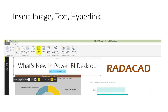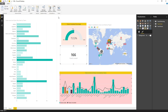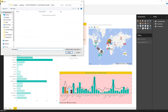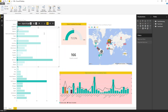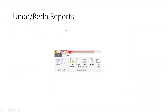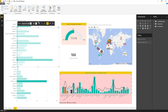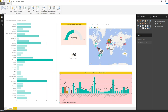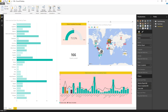You can also insert images, text boxes, and hyperlinks into your report — useful for adding a title or branding. Undo and redo are now available on the report side, though not in the modeling or query editor. Using undo removes the most recent changes on the report canvas, which is quite useful for iterative design.